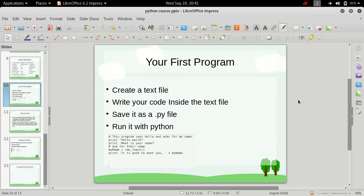So how do we write our program in Python? That's quite simple. We just need to create a text file, write the code inside the text file, and save it as a .py file. That's all you need to do to write our Python program.